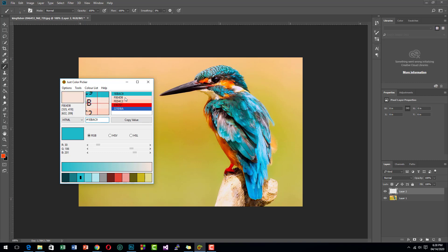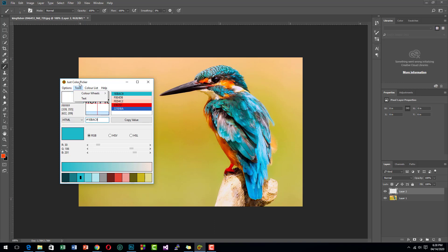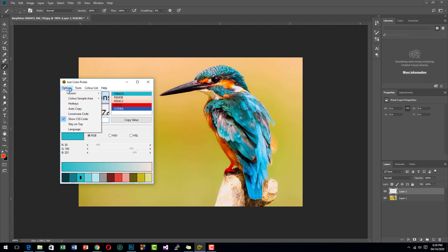That's it guys. If you're a designer, just use this Just Color Picker because it's awesome. Thanks for watching and please subscribe to my channel. Thanks.